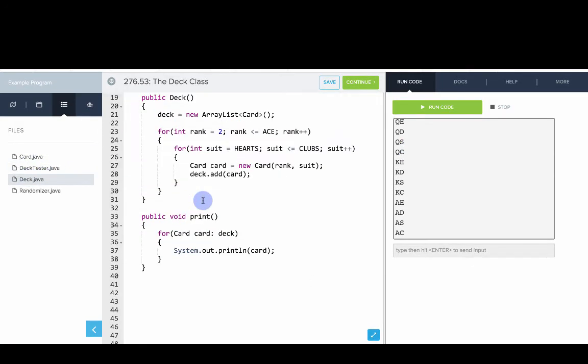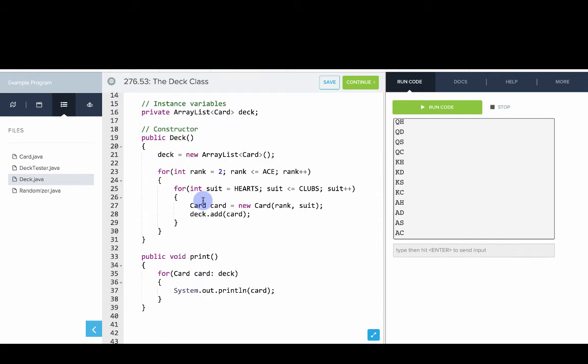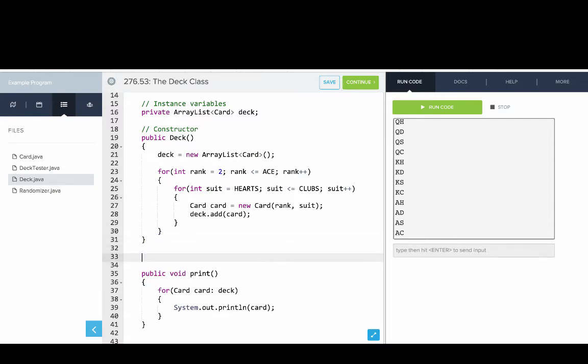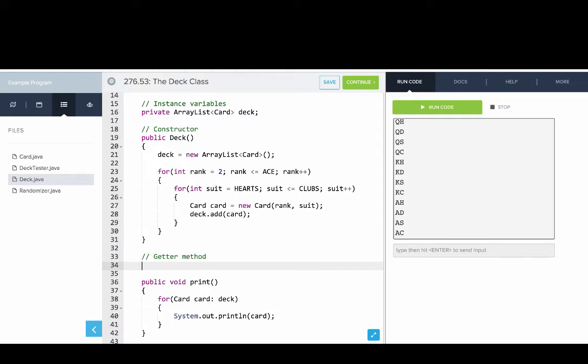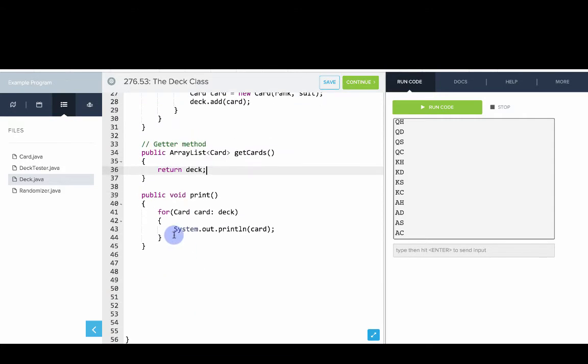Let's go back into deck. So what else does our deck need to be able to do? Well, we'll want a getter method, because those are always helpful. And we'll say public ArrayList of cards, get cards, and this will just return the deck.